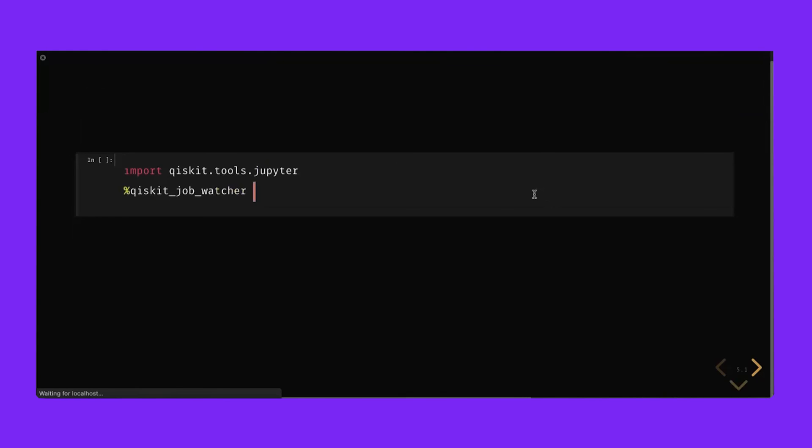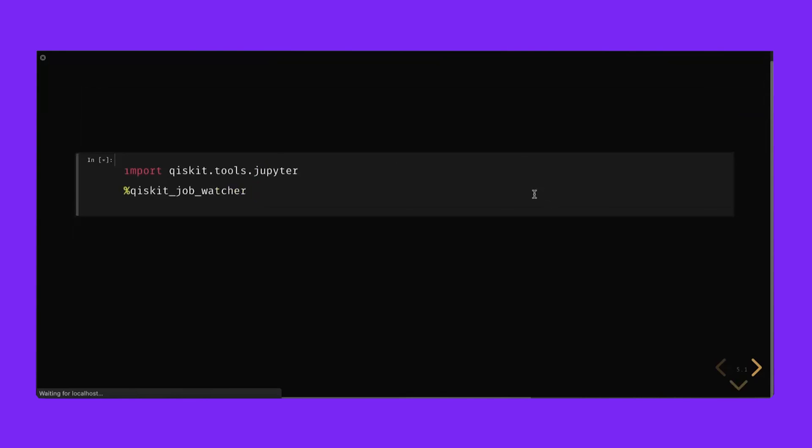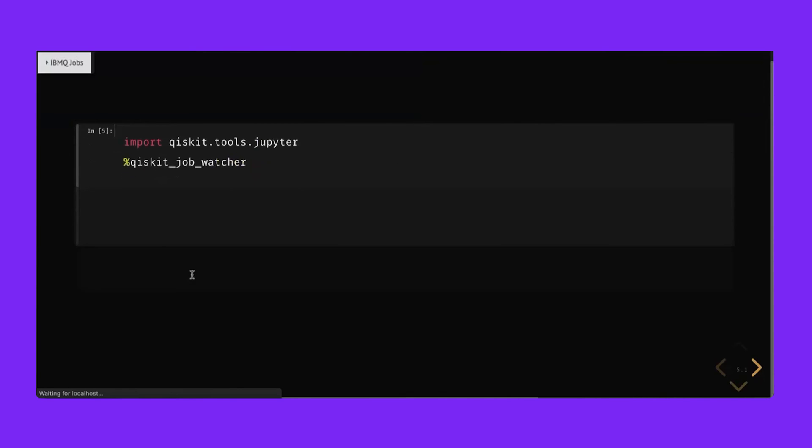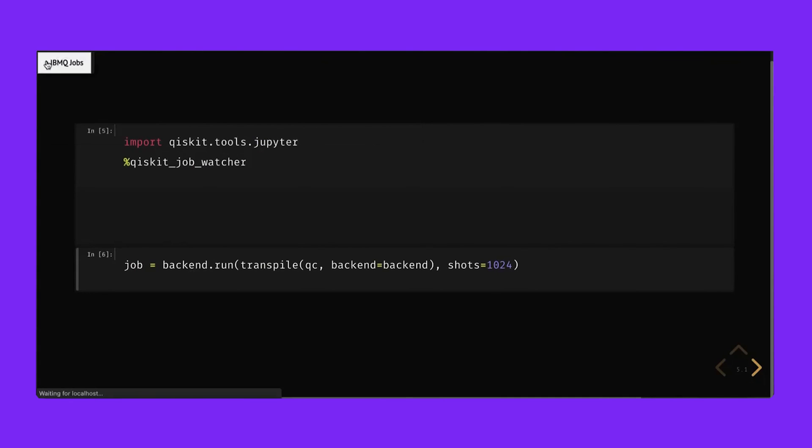Since we're running locally, we might want to install a widget such as the job watcher so we can see how the jobs are going. Taking the same job that consists of creating a bell state followed by a measurement, we'll send it to the same actual quantum hardware. Looking up at the widget, we can see our job ID, the backend we submitted it to, and where we are in the queue.